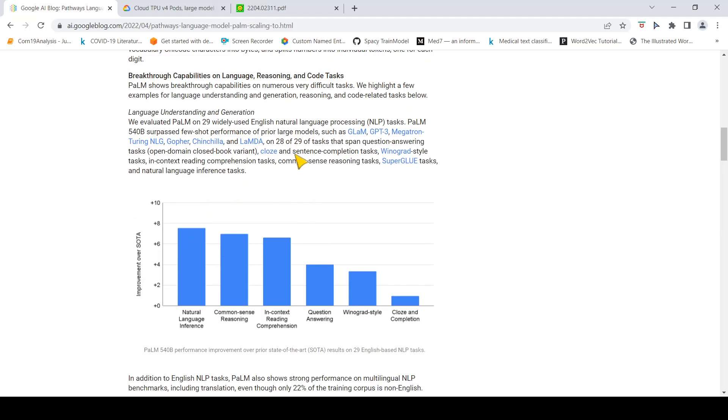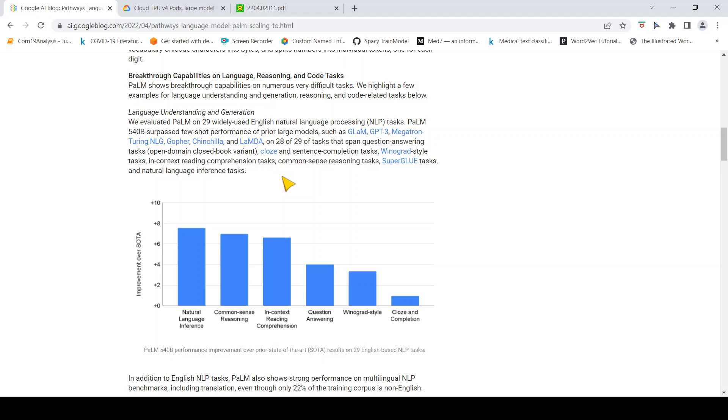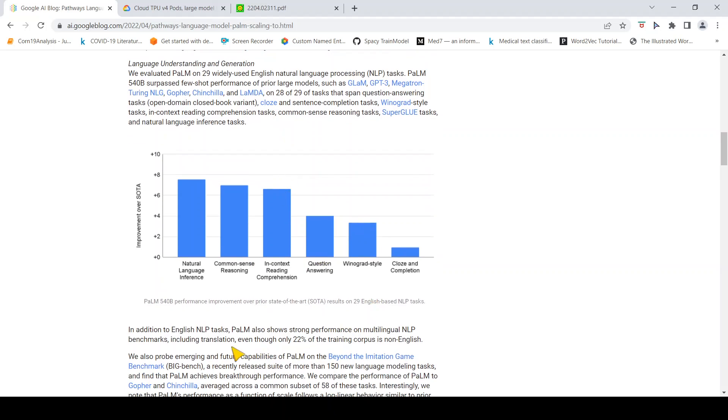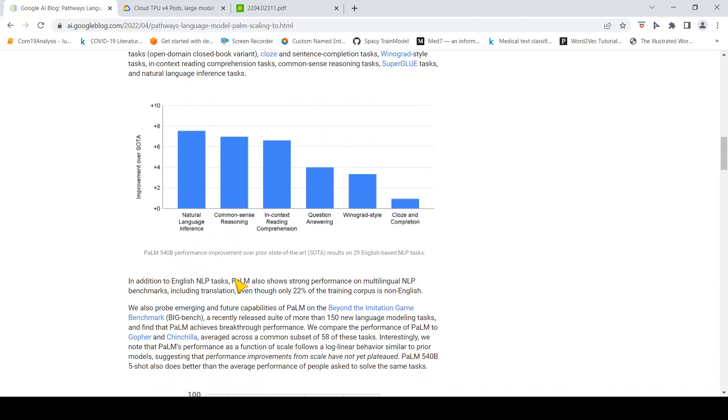Looking at just these numbers, this seems to be a humongous model. They say this actually improved state-of-the-art on a lot of tasks like span question answering tasks, close and sentence evaluation and sentence completion tasks, and in-context reading comprehension tasks.